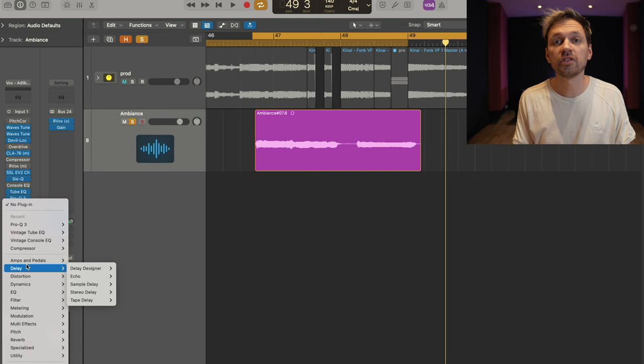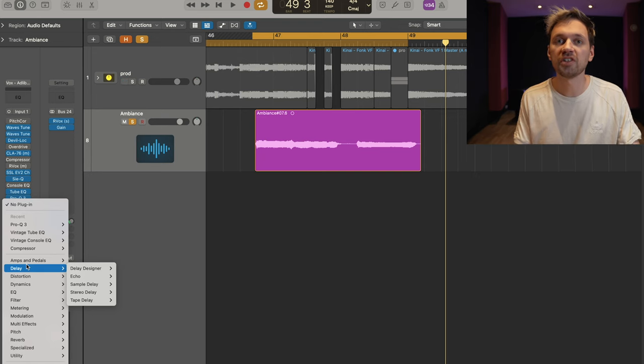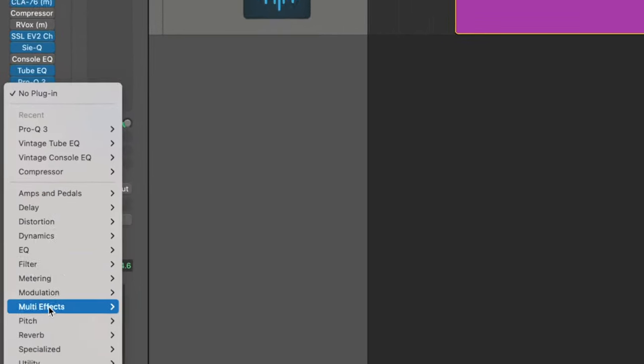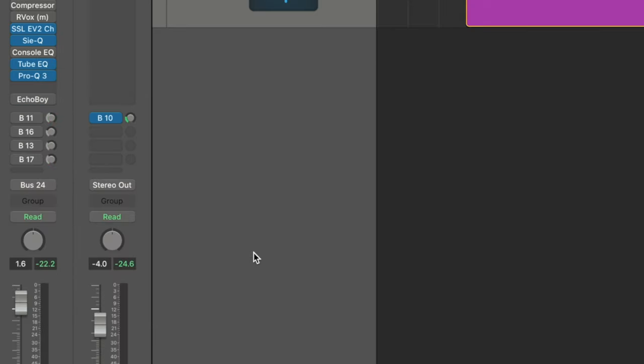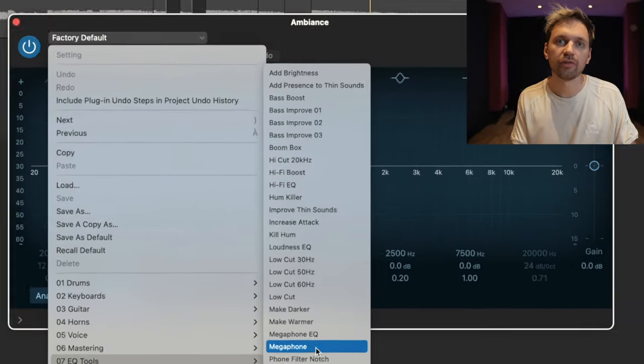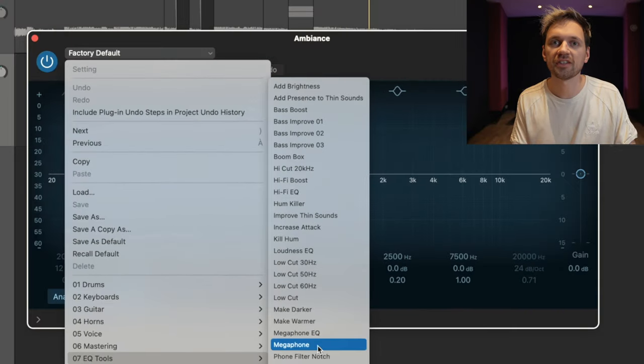You can do the exact same telephone effect with Logic Pro's EQ, and it even has some presets you can use.